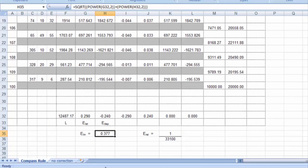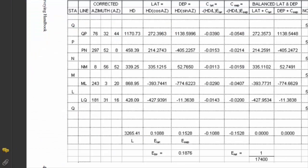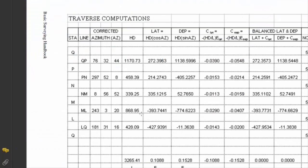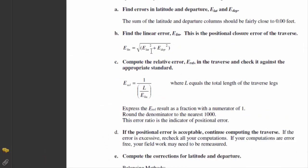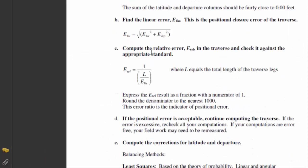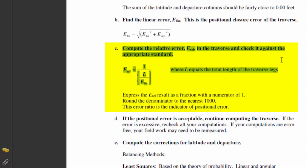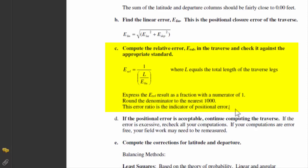The relative error is simply a ratio of 1 over a number that comes from L divided by the linear error. You can see this summarized in your orange book. This is item 4C on page 38. We ask you to compute the relative error in the traverse and check it against the appropriate standard. So we divide L by the linear error, and we prefer to express the result as some fraction with a numerator of 1. And it's generally typical to round the denominator to the nearest thousand.